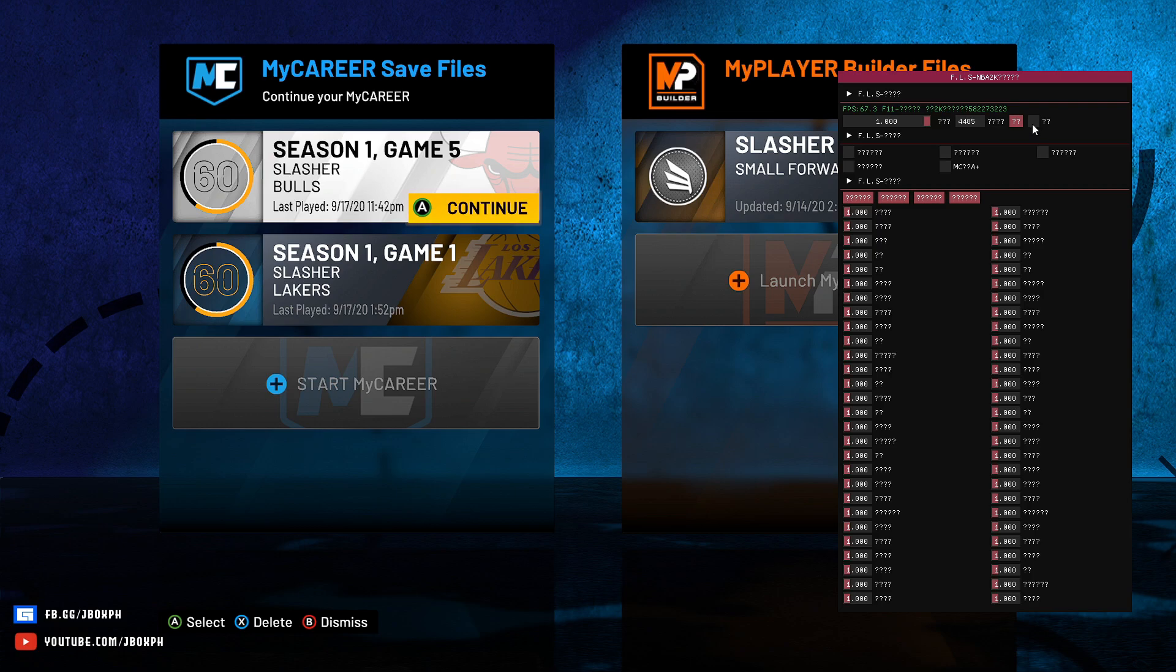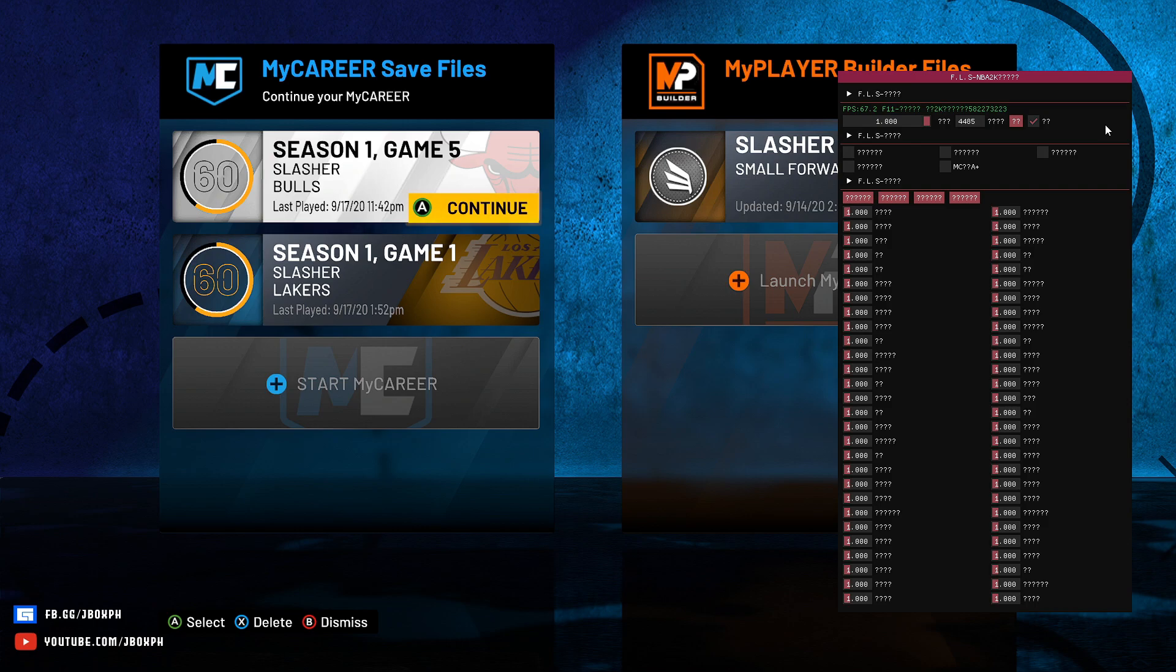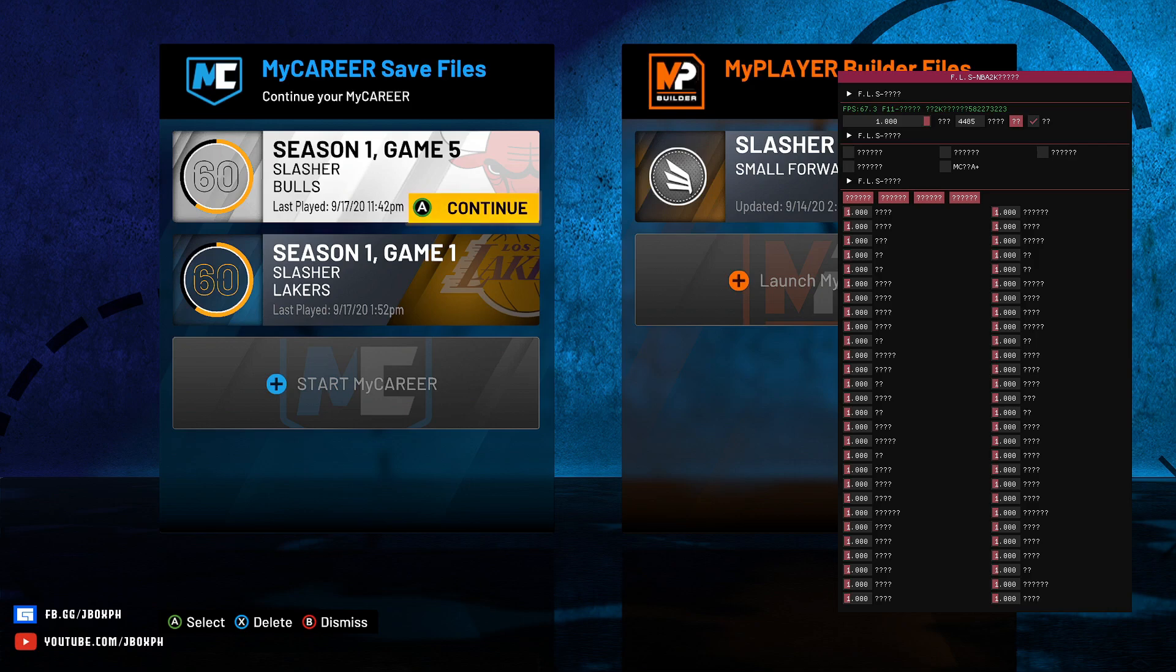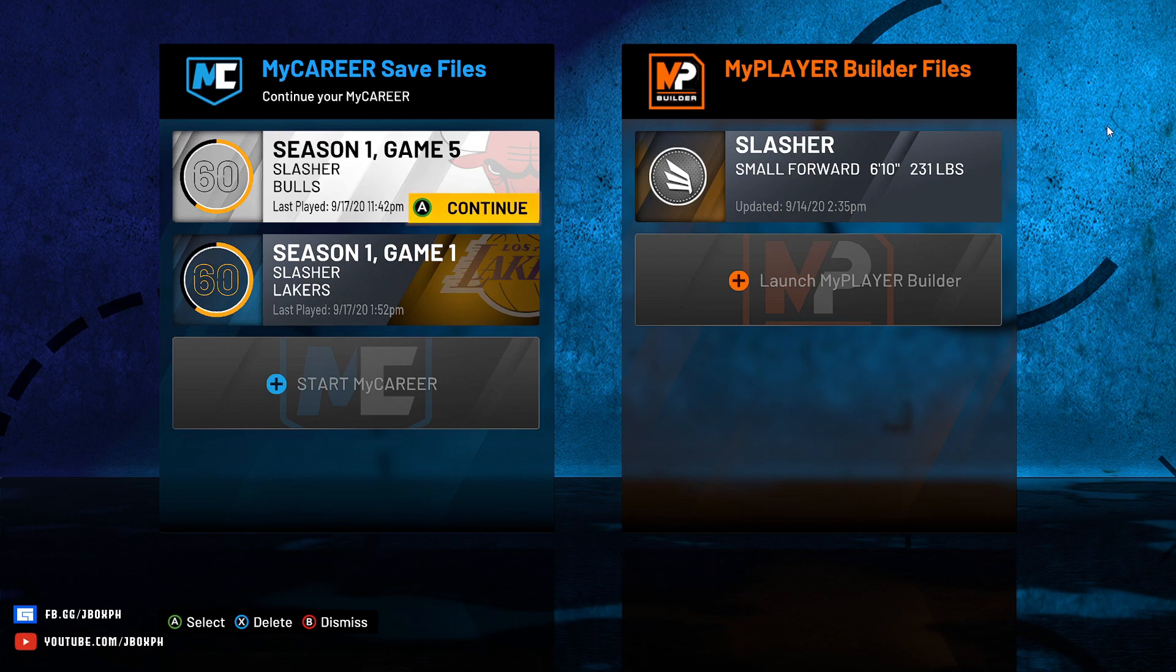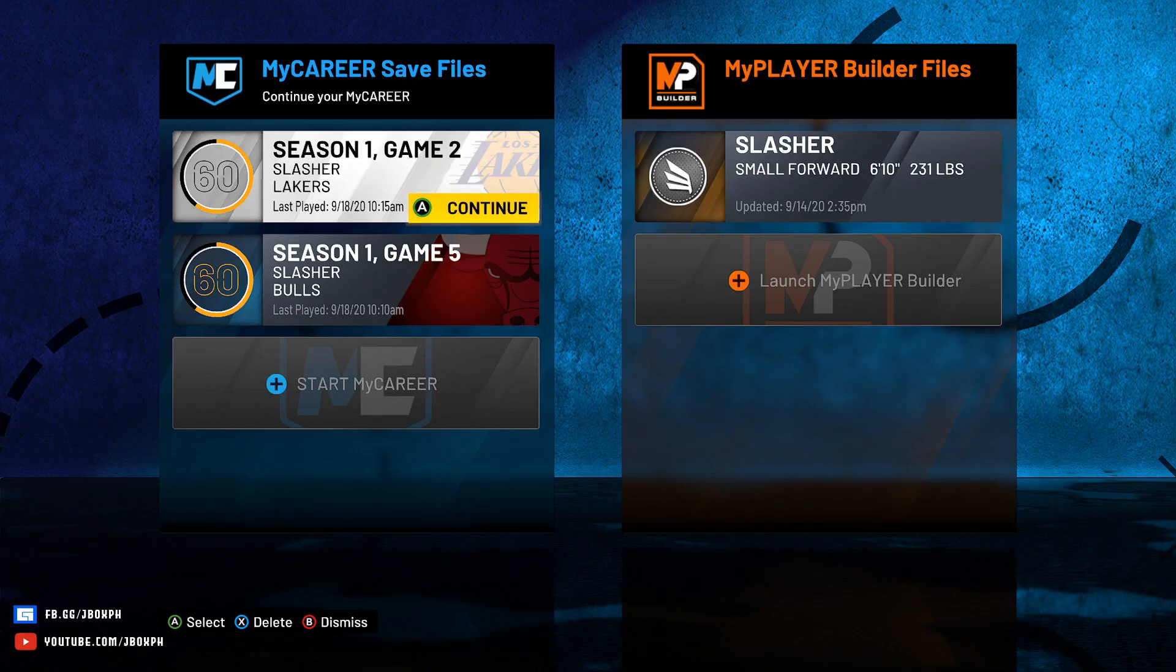And after that, you need to put a check on this box. Then after that, you can just close the FLS tool, just do F11, then run your MyCareer player and you should see the new cyberface.